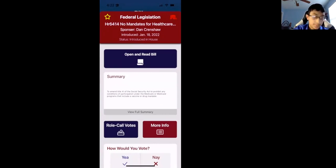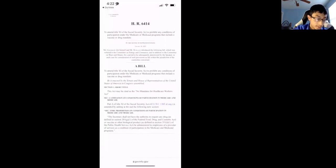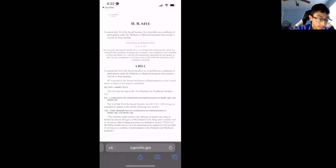This button, open and read bill, it will take you to the actual bill, and you can read through it to see what it's actually about.